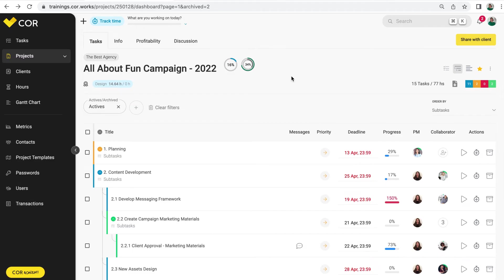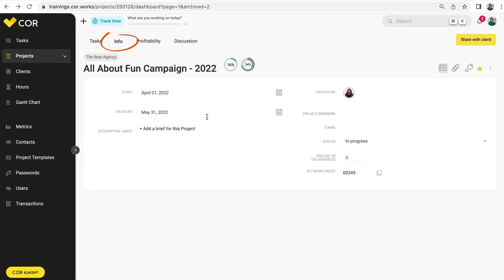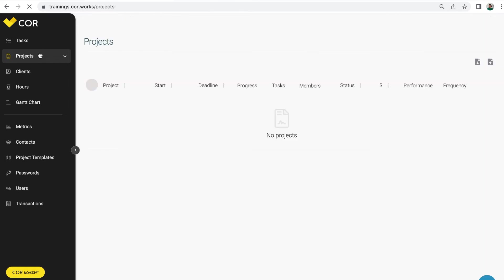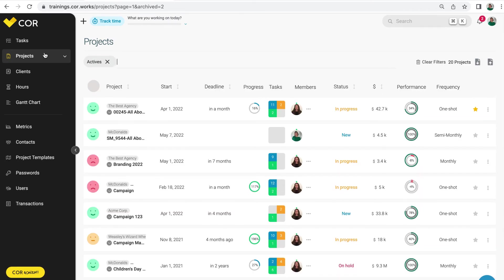Remember that the ID, or existing project work order, can easily be found in the project URL, within the info tab, or inside the projects module, by clicking on the export projects in Excel button. You will see in the downloaded Excel, the IDs for the listed projects.